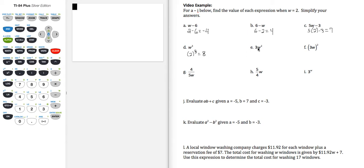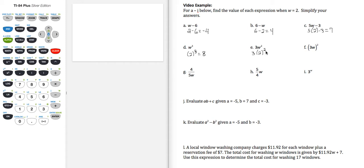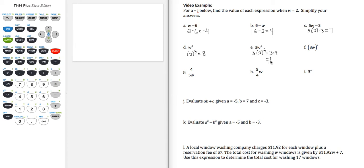Part e, 3w squared, or 3 times w squared. We need to write it this way in parentheses so that we do the correct order of operations. We're going to do this part first, 2 squared, so that becomes 3 times 4, final result should be 12.